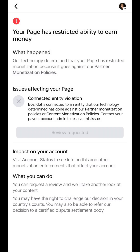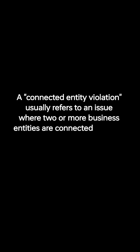Before anything else, let's discuss what a Connected Entity Violation is all about. A Connected Entity Violation usually refers to an issue where two or more business entities are connected in a way that violates policies or terms of service.